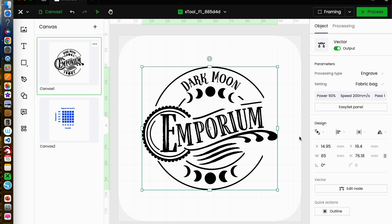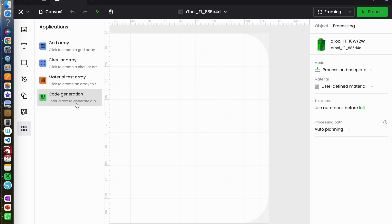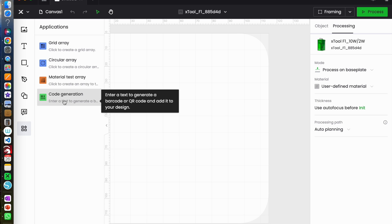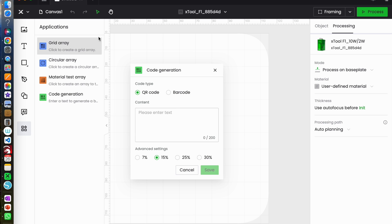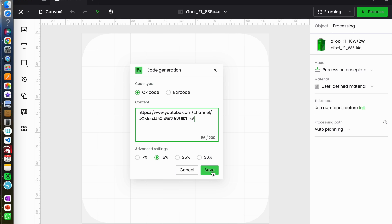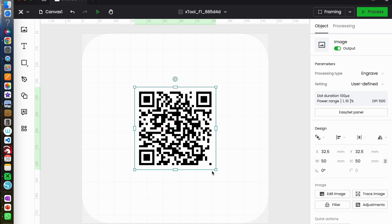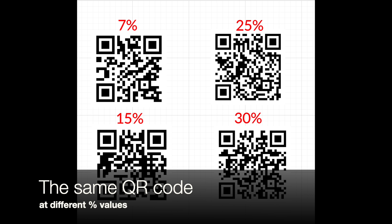The last option in the applications tab is code generation and it tells you what to do: enter text to generate a barcode or QR code and add it to your design. I've copied the code from my YouTube channel which should be what you're watching. I'm going to leave the defaults as they are and hit save and that's generated a QR code for me.